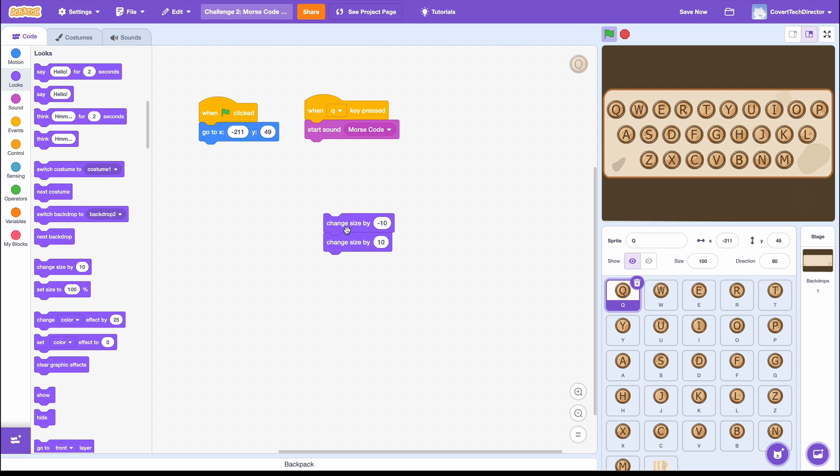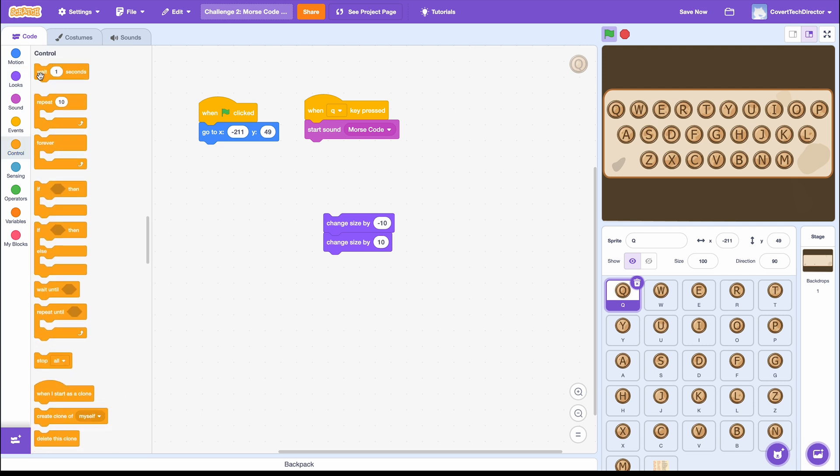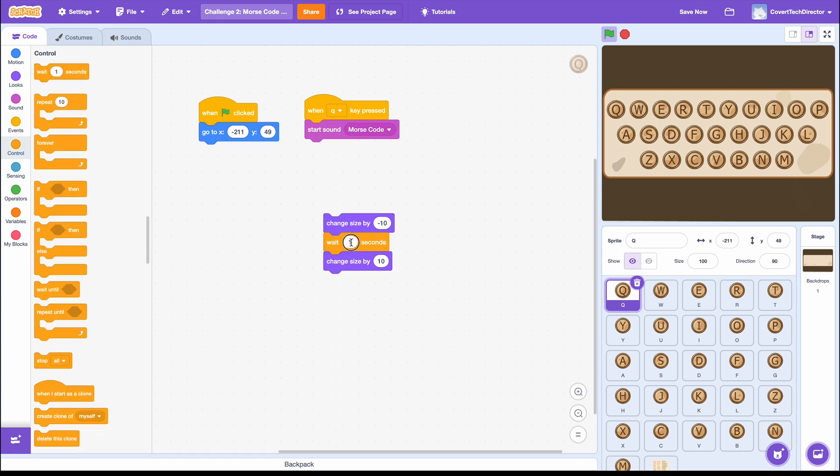The program runs the code so fast that they cancel each other out, and we need to slow things down in between the two blocks. For that, I'll go to the Control blocks and choose a Wait 1 second block, place it between my purple blocks, and change the 1 second to 0.2 seconds to shorten the wait time.